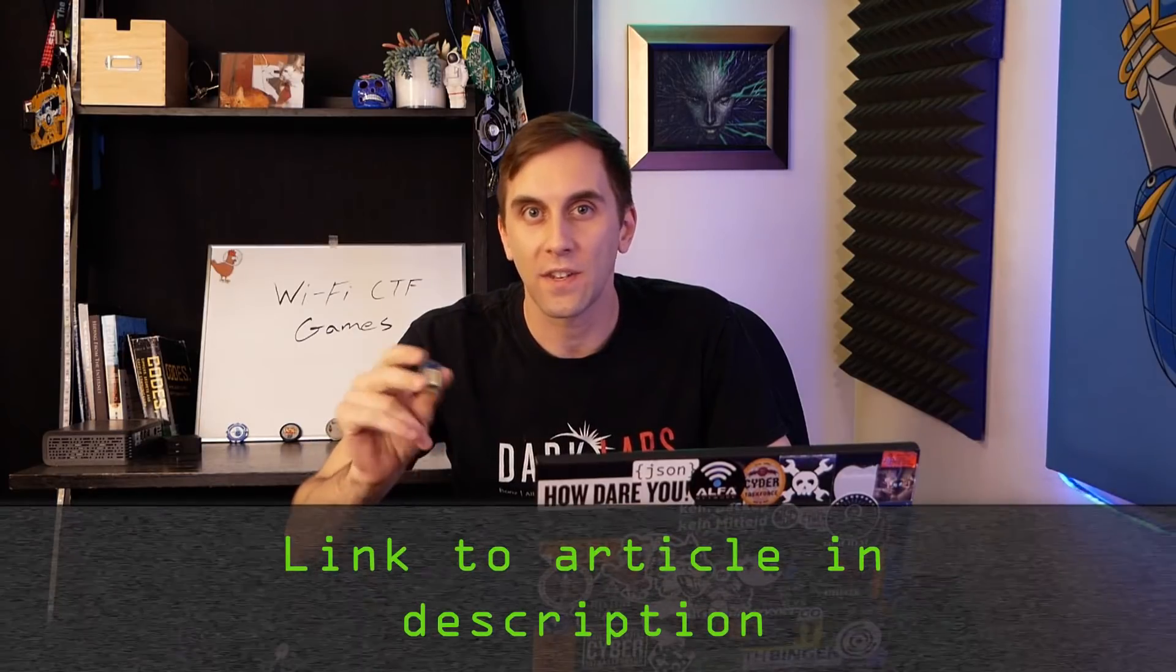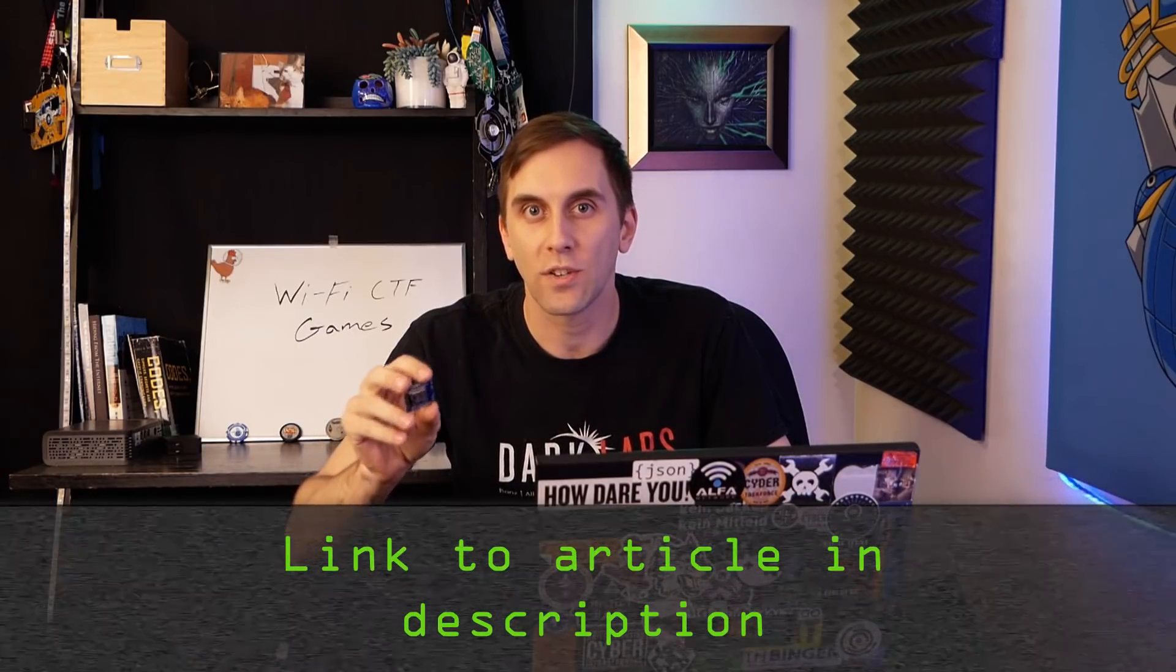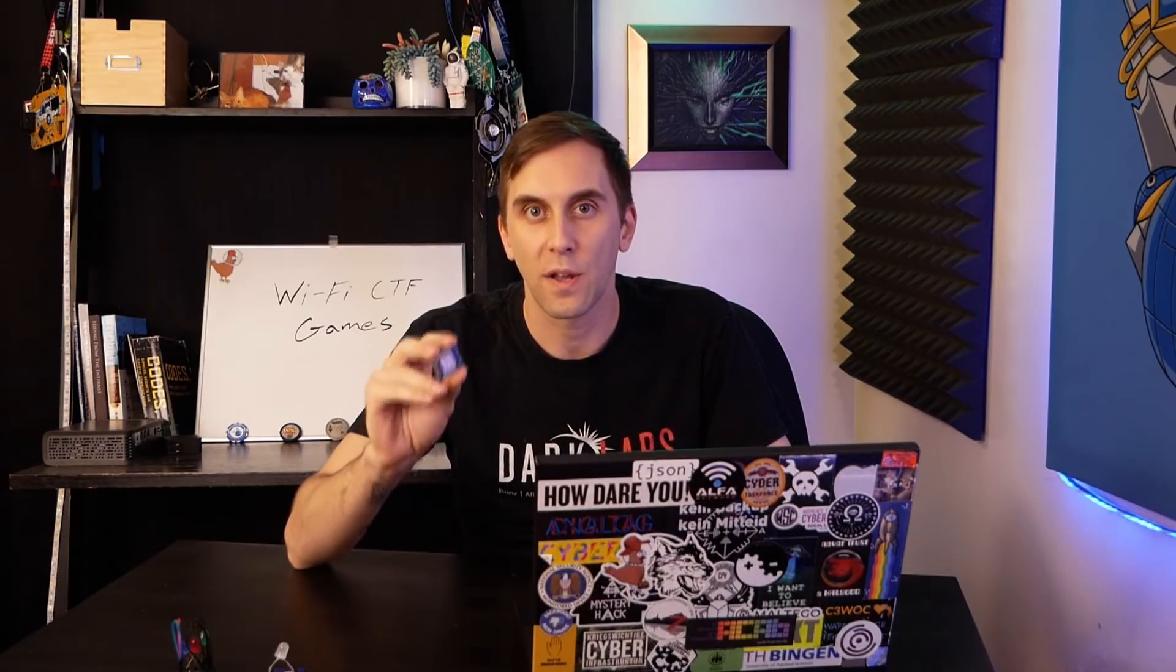To make sure you don't get in trouble, we at Nullbyte want to make sure you have access to a couple fun Wi-Fi hacking games to play with, and all you need to follow along is at least one of these ESP8266-based D1 Mini modules. You can pick these up for as low as $3 and as high as maybe $12 on Amazon.